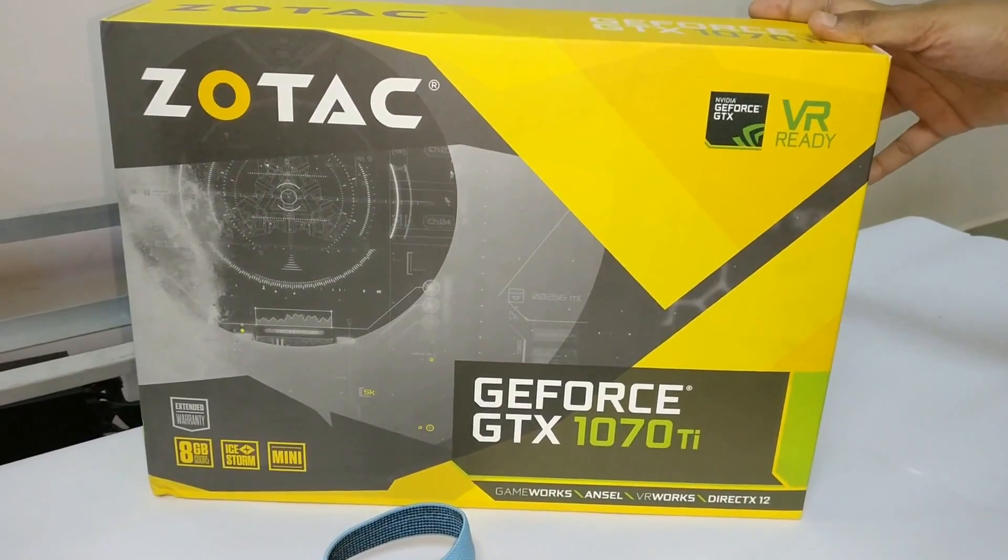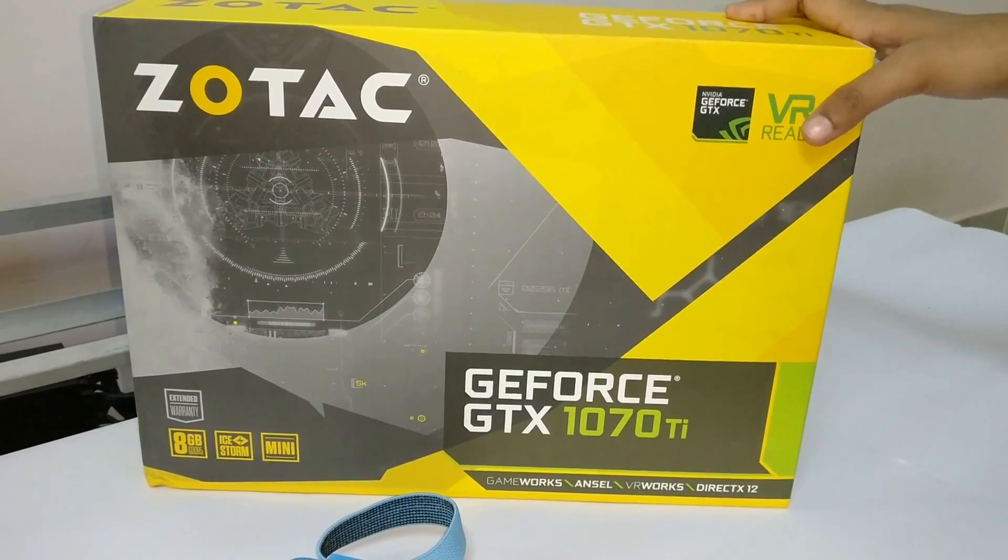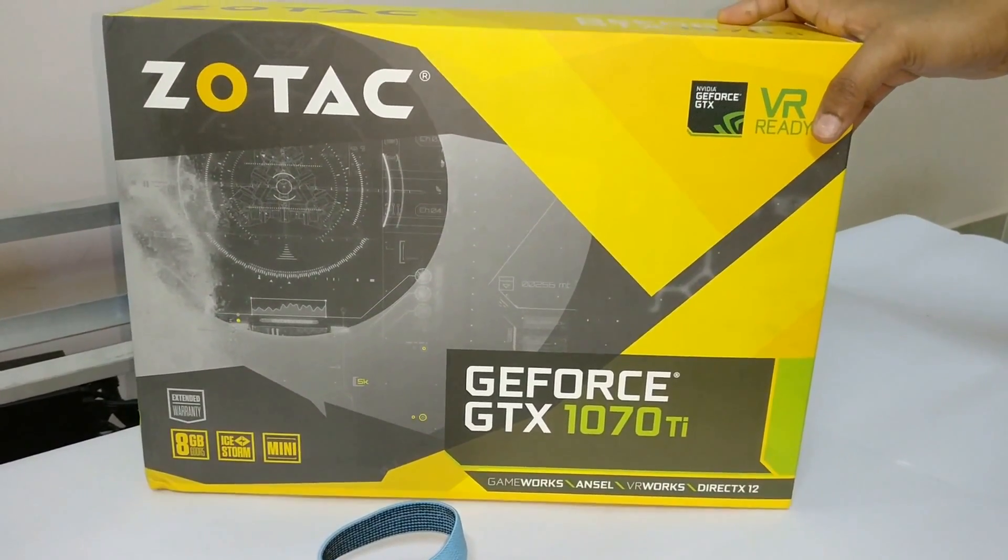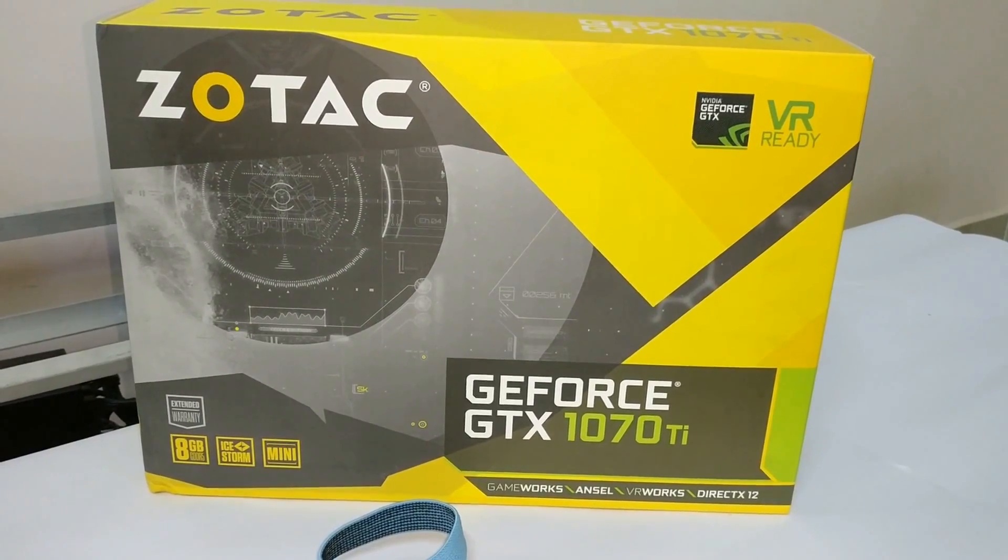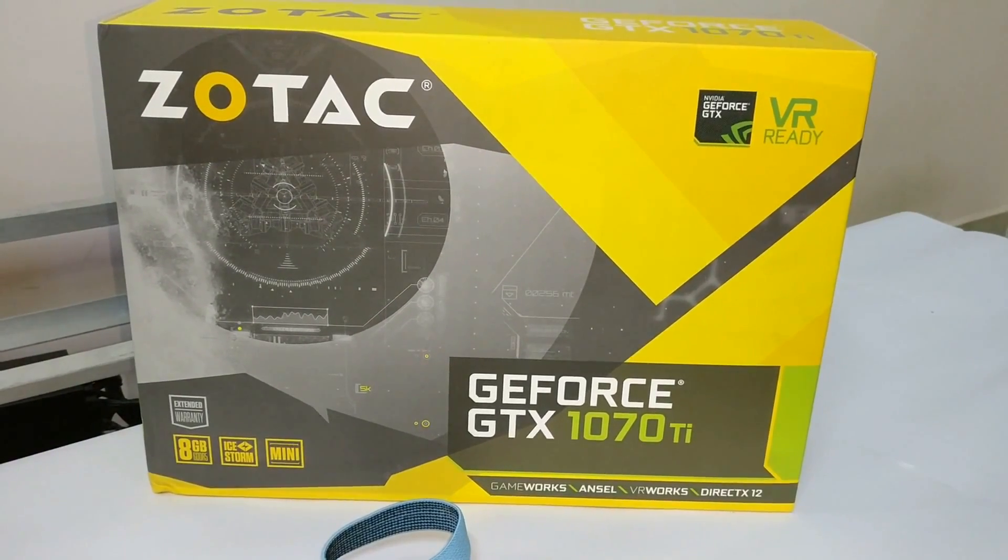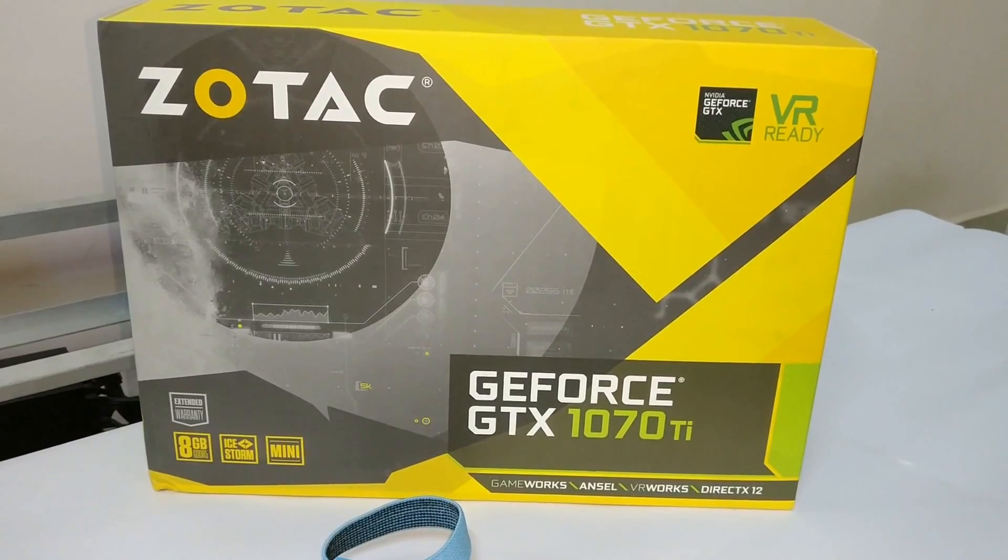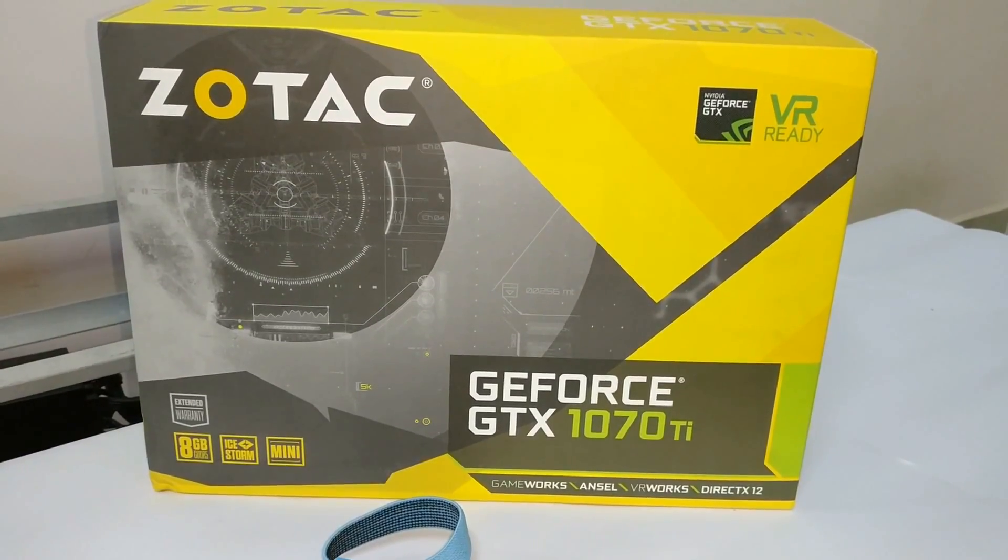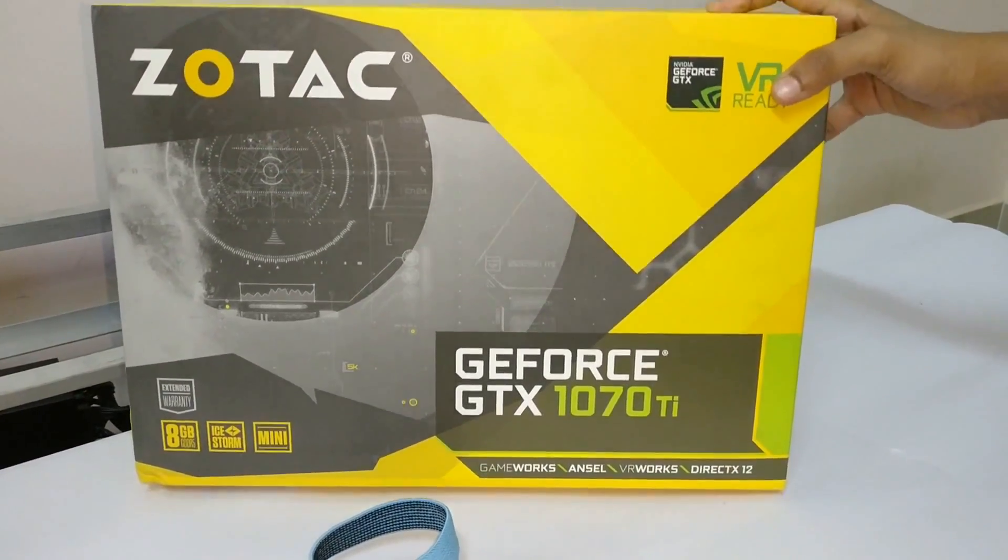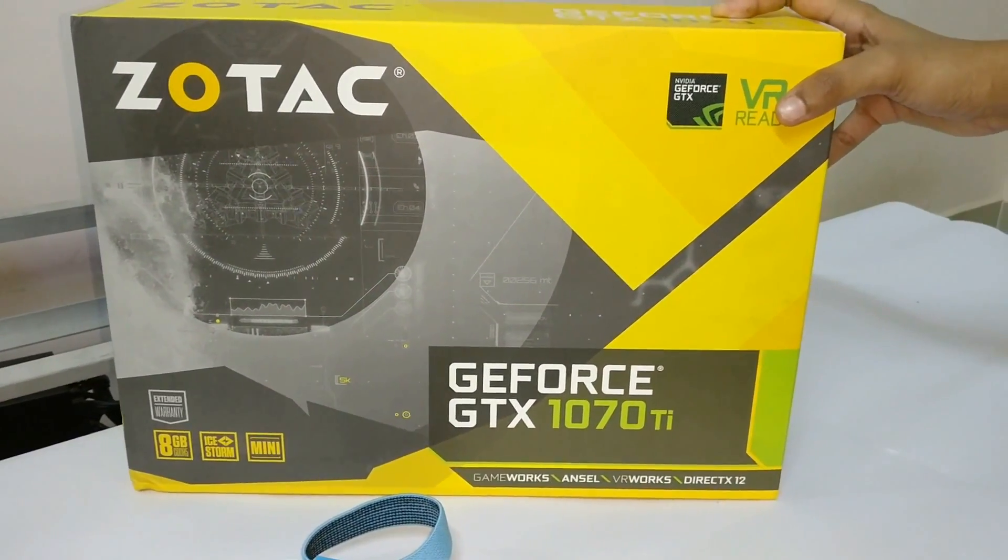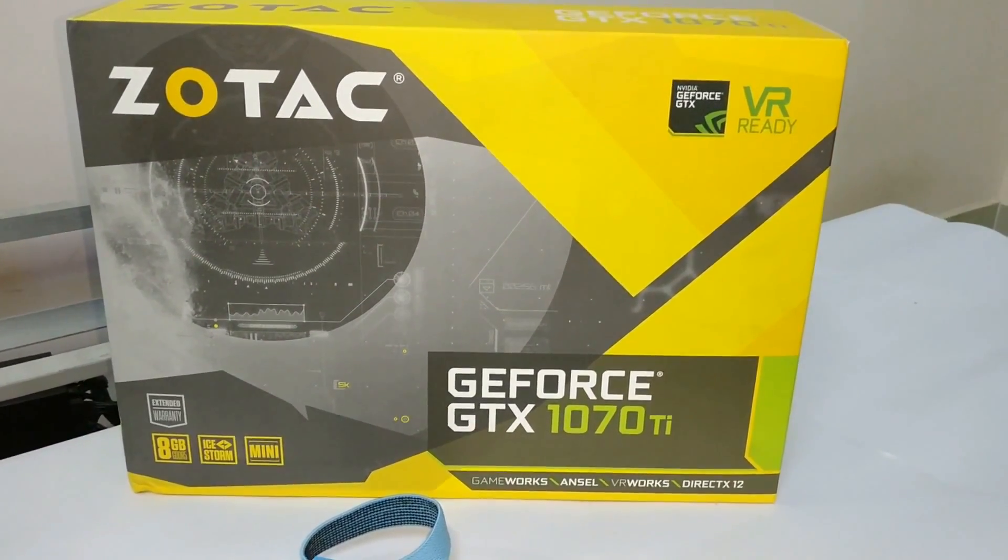So guys, today I will show you unboxing of the new graphics card GTX 1070 Ti, but before unboxing let me tell you one thing that this graphics card was released in the first week of this month, that is November. I wanted to use this new graphics card in my mining rig, so let's just unbox it now.